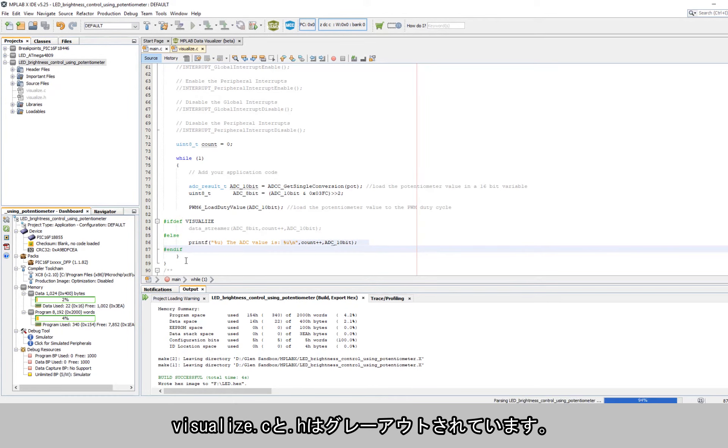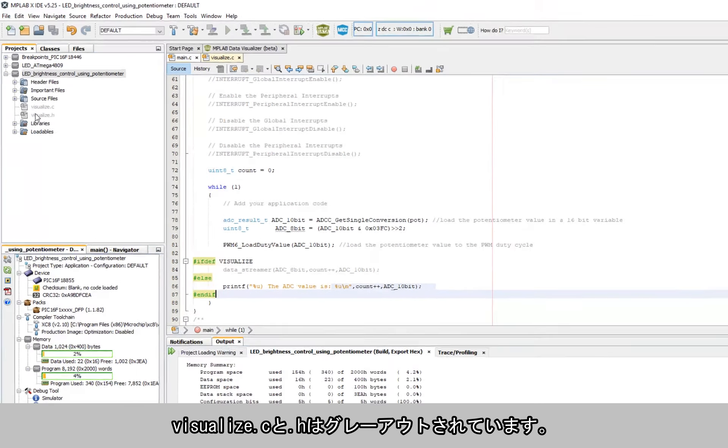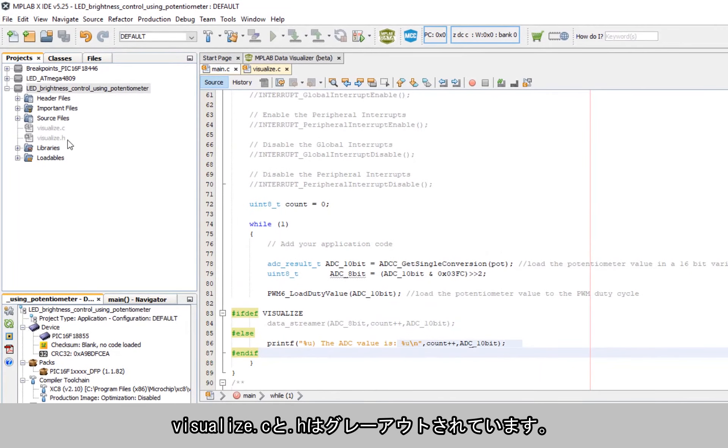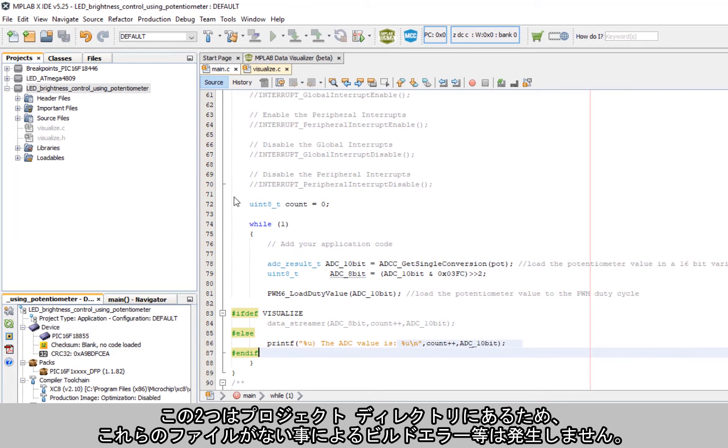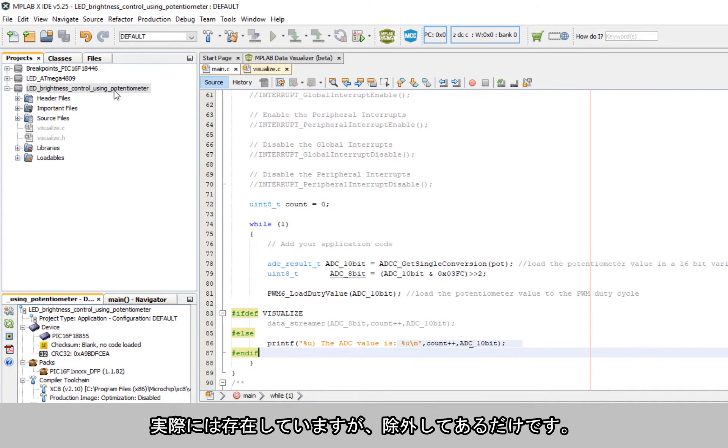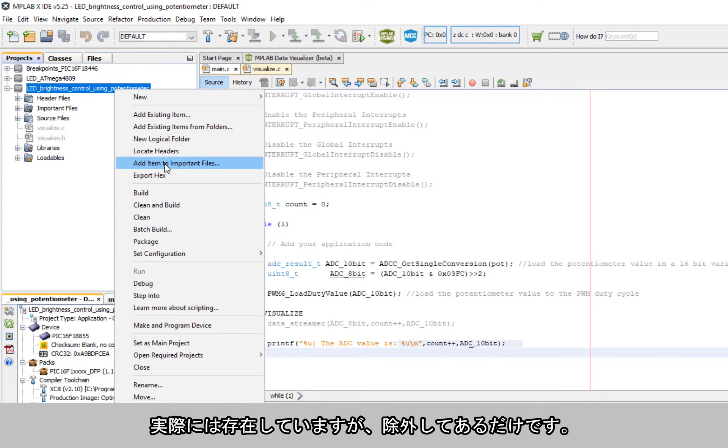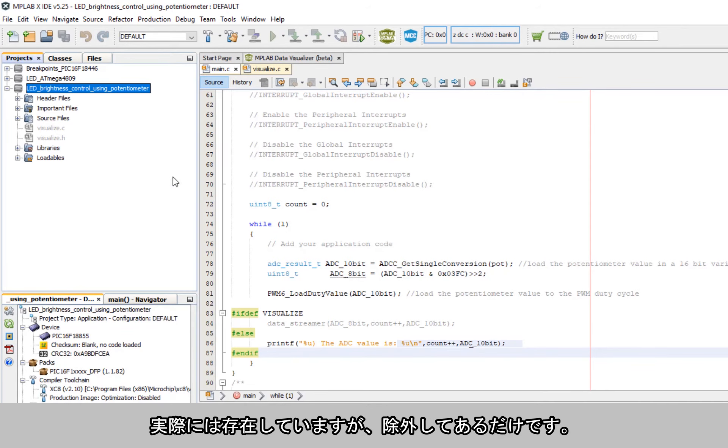So the visualize.c and .h, they are grayed out. They are in the project directory, so we don't get any build errors or anything like that because the files are not there. So they are effectively there but they're deliberately left out.